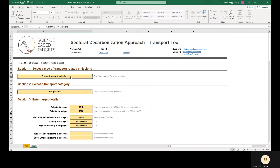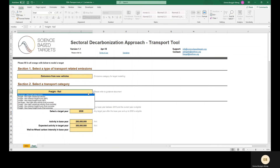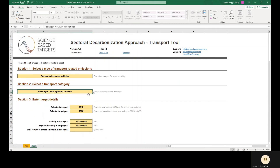In our last example, we'll model a well-to-wheel target for a manufacturer of new passenger light-duty vehicles, also known as passenger cars. The tool allows these manufacturers to model targets to reduce the emissions associated with the use of their vehicles — the manufacturer's Scope 3 emissions Category 11, use of sold products. Unlike all other sectors covered by this tool, road vehicle manufacturers may not model Scope 3 targets using the absolute contraction or other approaches and must model targets using the SDA. Additionally, their Scope 3 targets must meet the minimum ambition for B2DS.